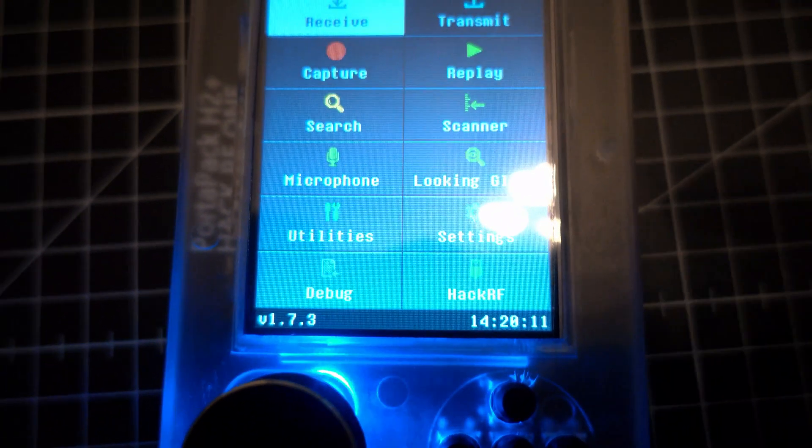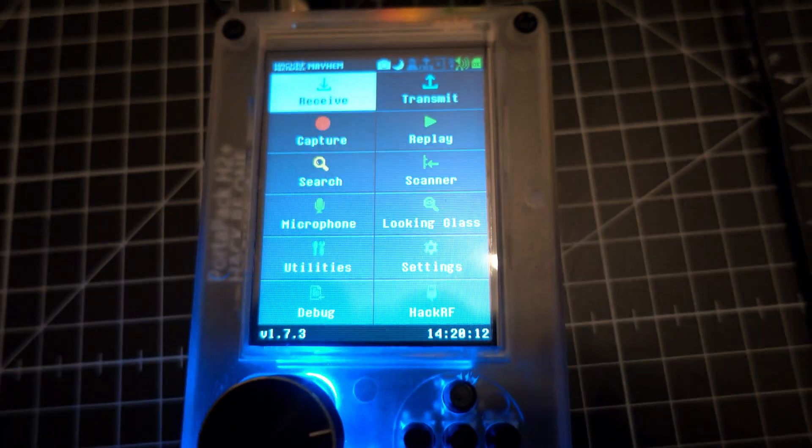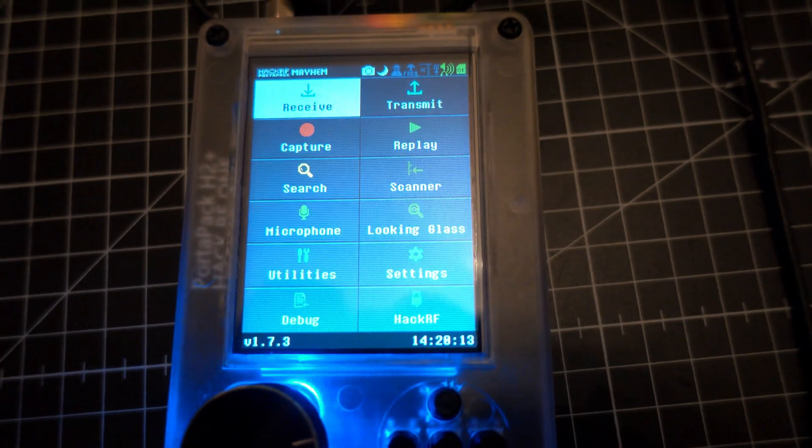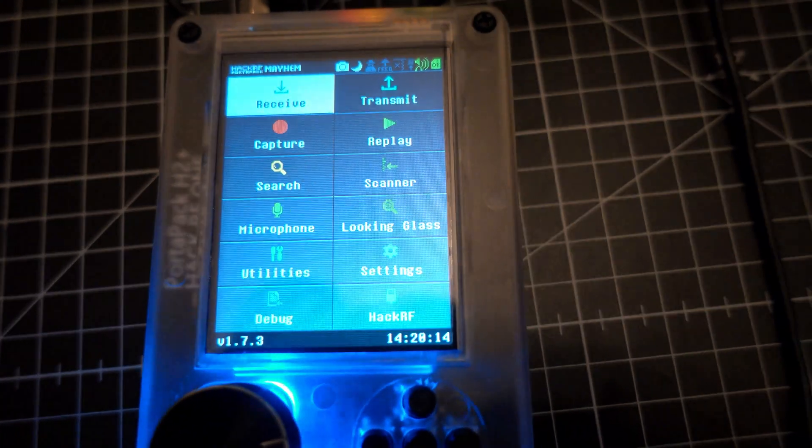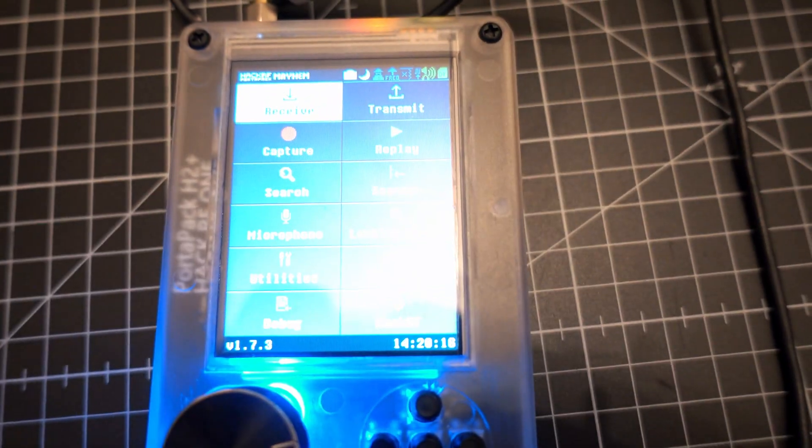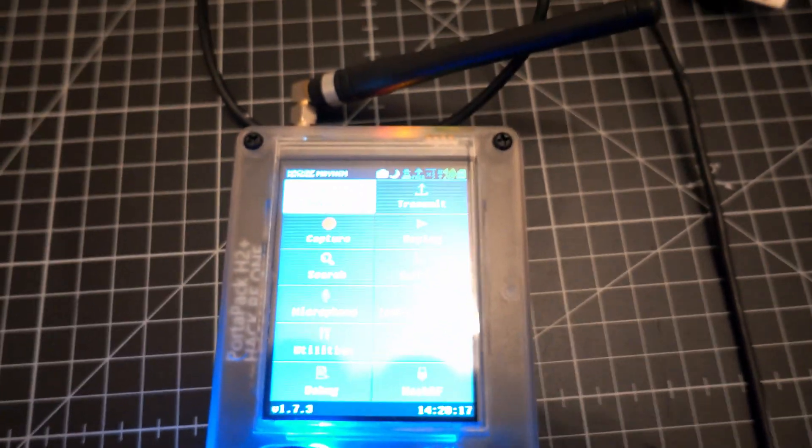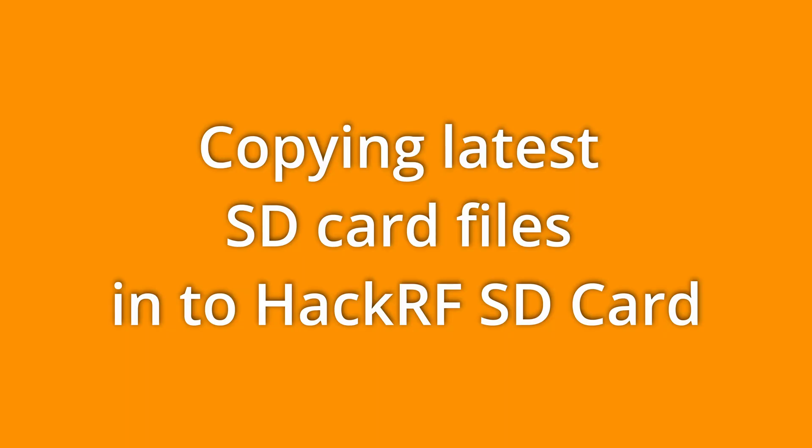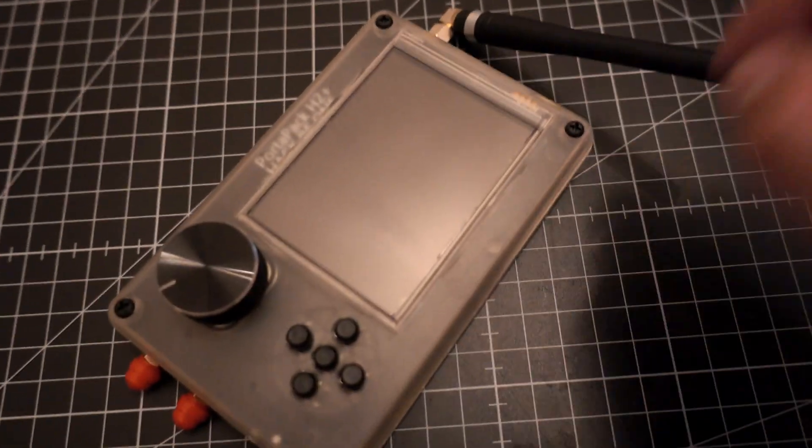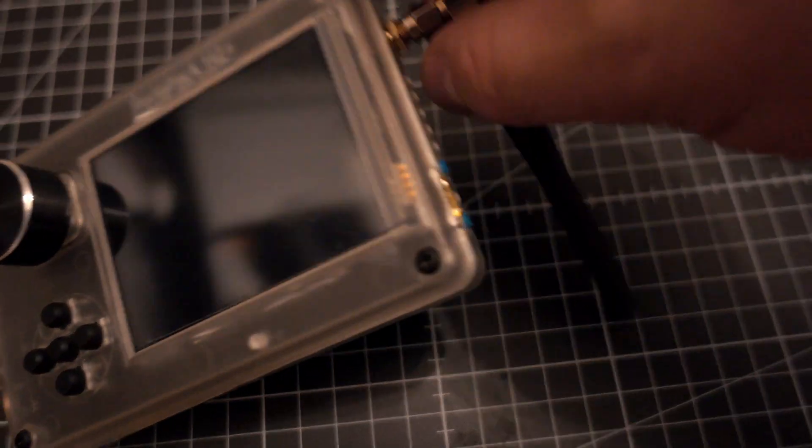Feel free to check my other HackRF and Flipper Zero videos. Now let's copy the SD card files from the latest firmware to the SD card on the HackRF.